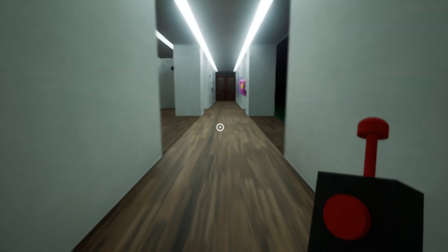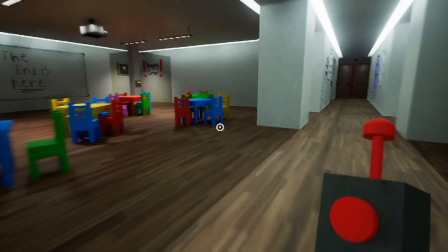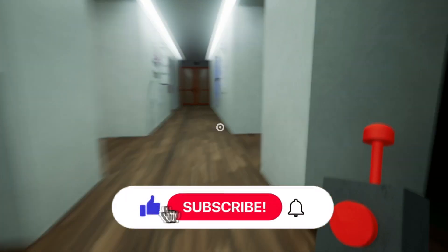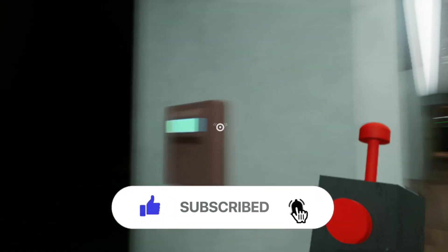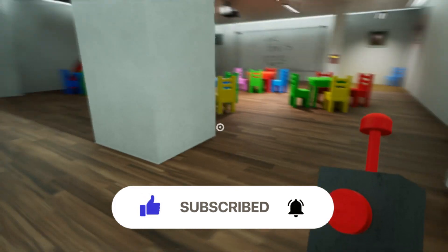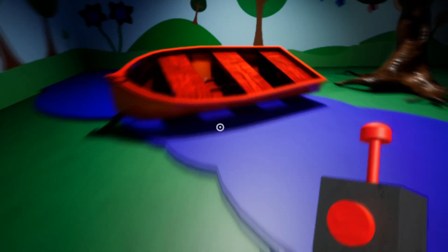Hello everyone. Today I will try to find a way out of the Garten of Banban game. I think you will help me with this. Enjoy watching.